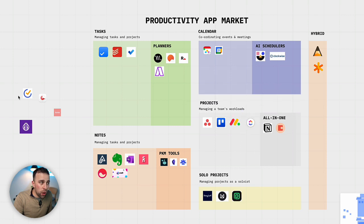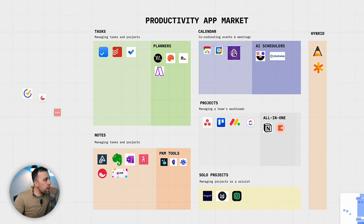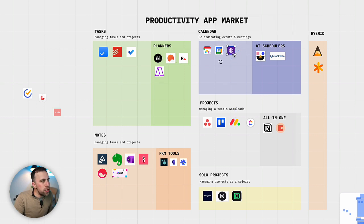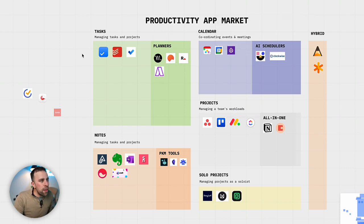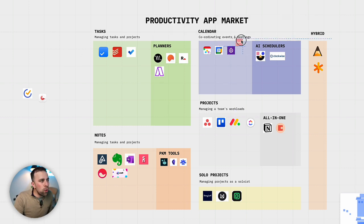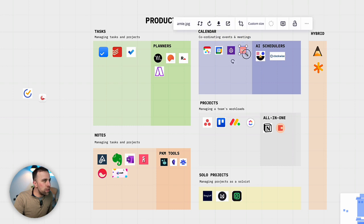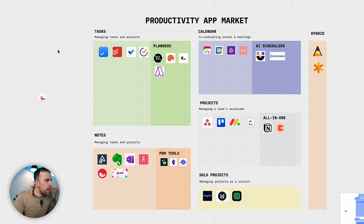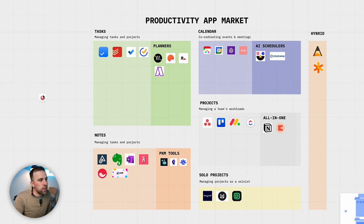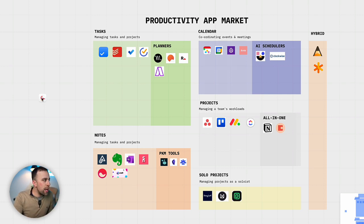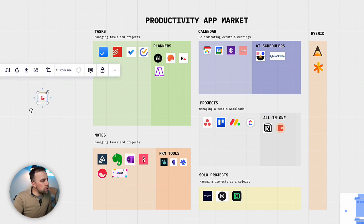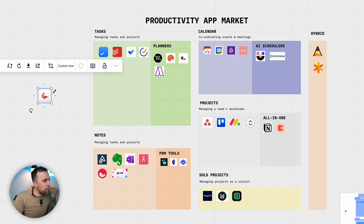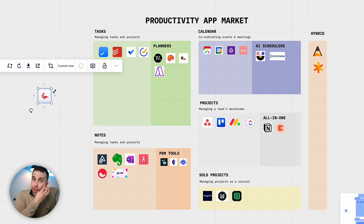Now also we've got Daybridge. Again this doesn't fall in the AI schedulers abilities. And it's same with its very much rival at the moment, Amie. Same with task management, TickTick also falling under that category.